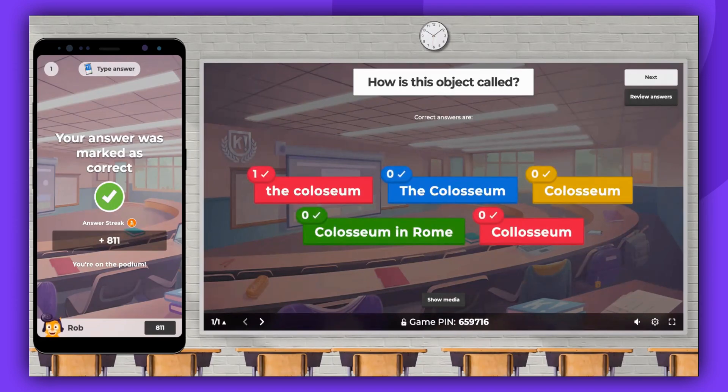Please note, your ability to accept other submitted answers as correct and award points accordingly depends on your plan.